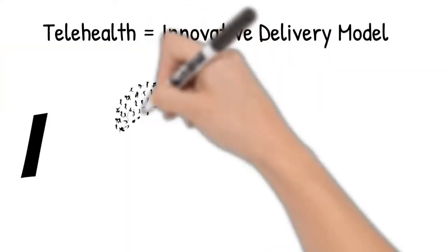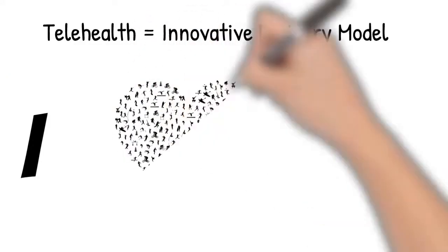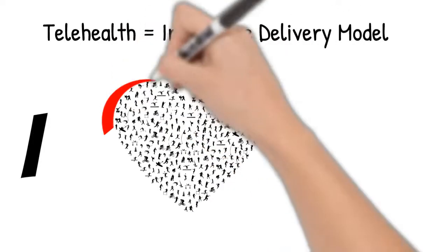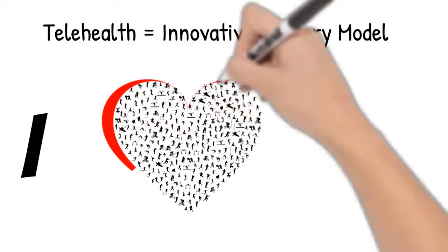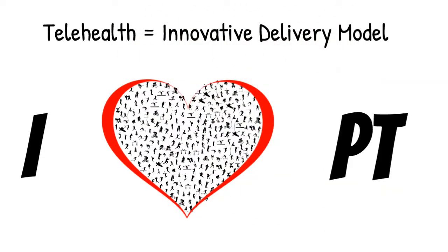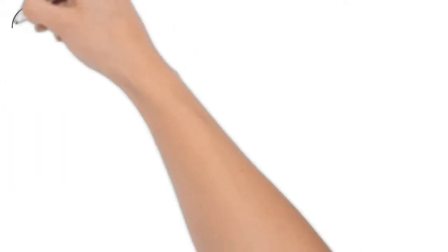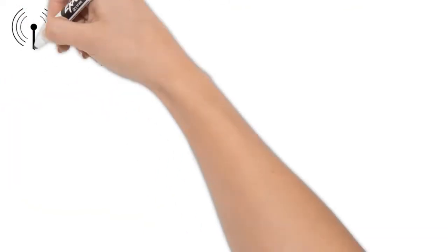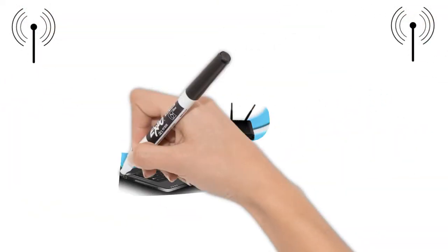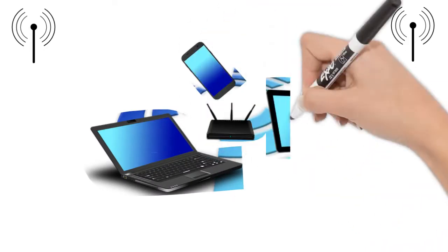Telehealth is really just an innovative delivery model for the same physical therapy services that you all know and love. All you need is a strong internet connection and a computer, laptop, phone, or tablet with camera capabilities.